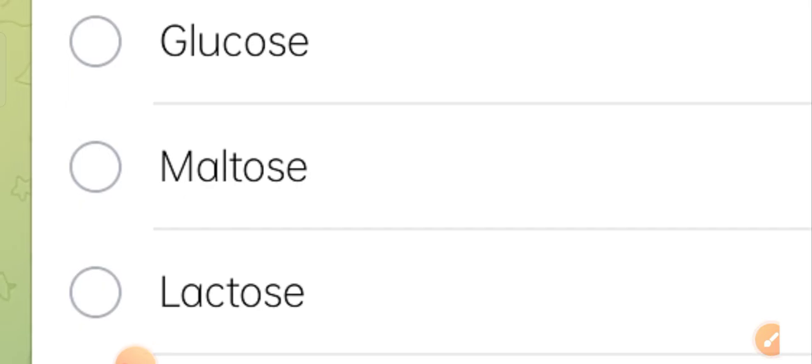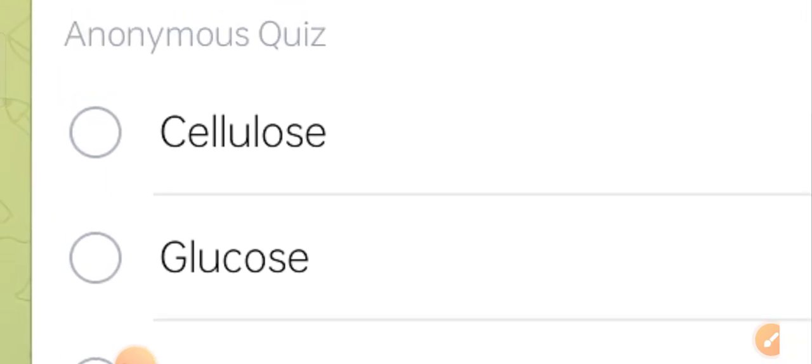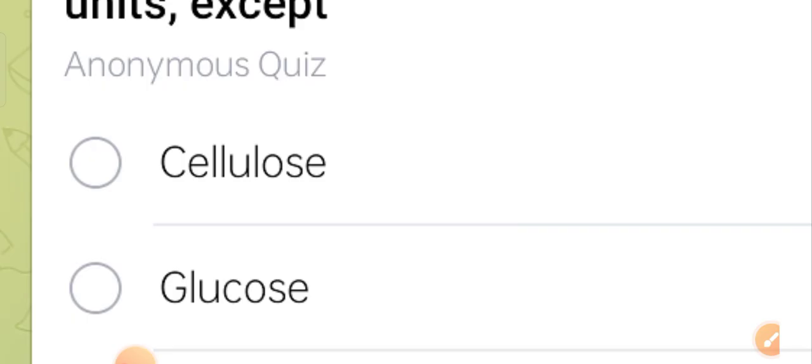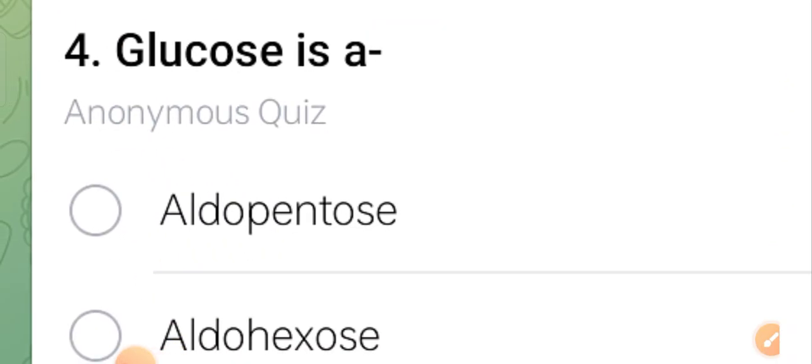Third question: all of the following can be hydrolyzed into smaller units except — cellulose, glucose, maltose, or lactose? Option two, glucose, is the correct answer. Glucose cannot be hydrolyzed into smaller units, unlike cellulose, maltose, and lactose.